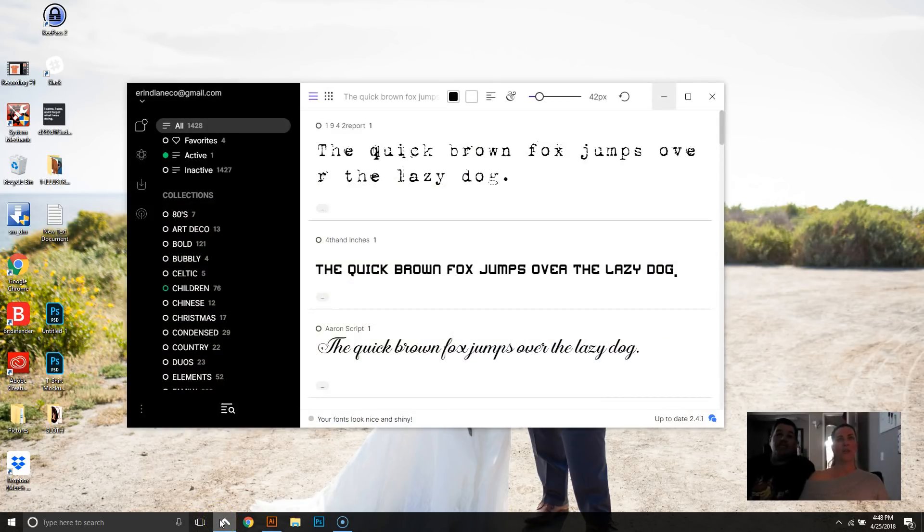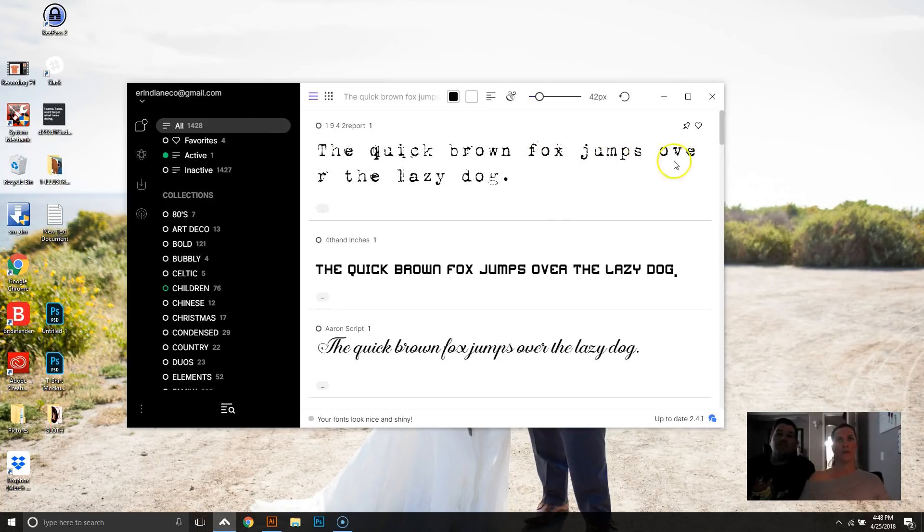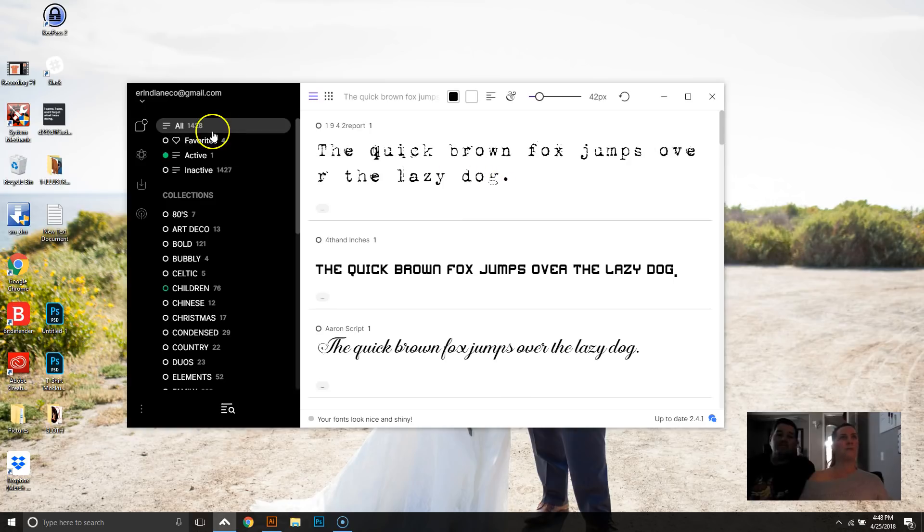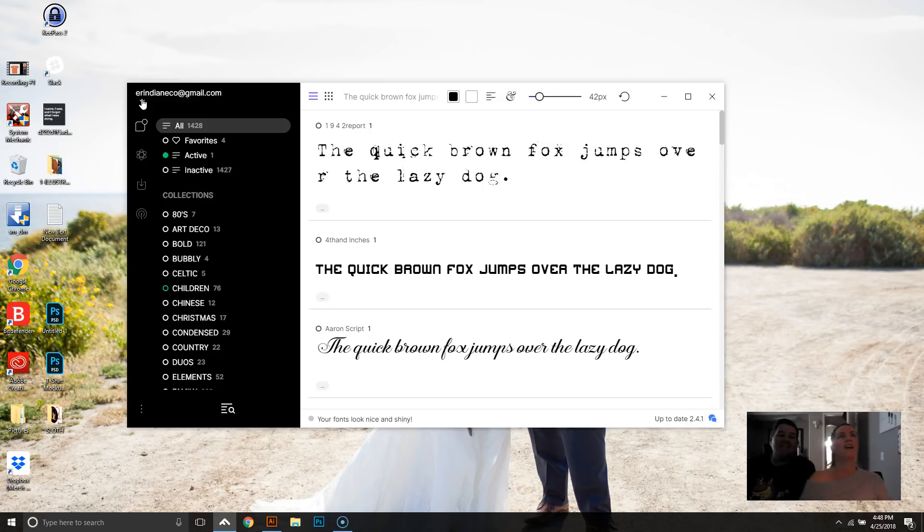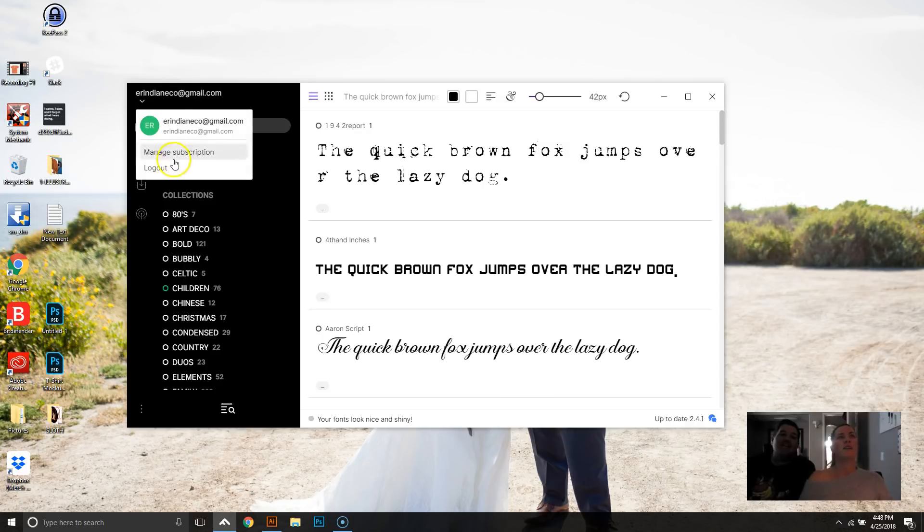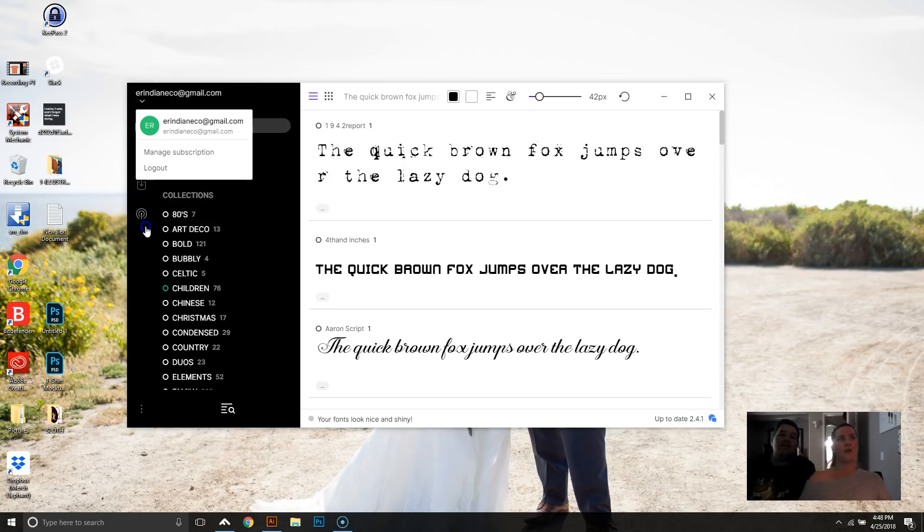So you want to show people what it looks like? Yes. Okay. Fontbase. So when you open it up, it actually will always have the quick brown fox jumps over the lazy dog. That's just the standard whatever.